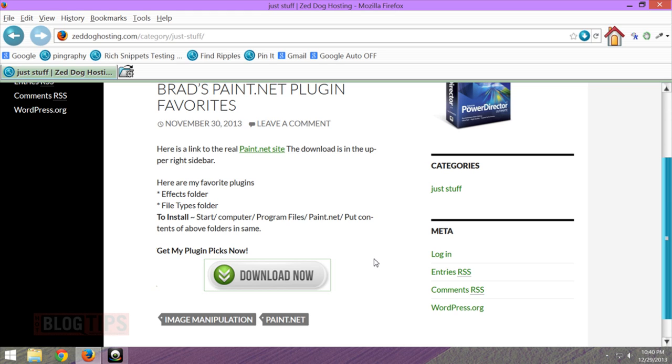I figured you may as well come along for the ride and see how to add plugins to Paint.net or do updates.